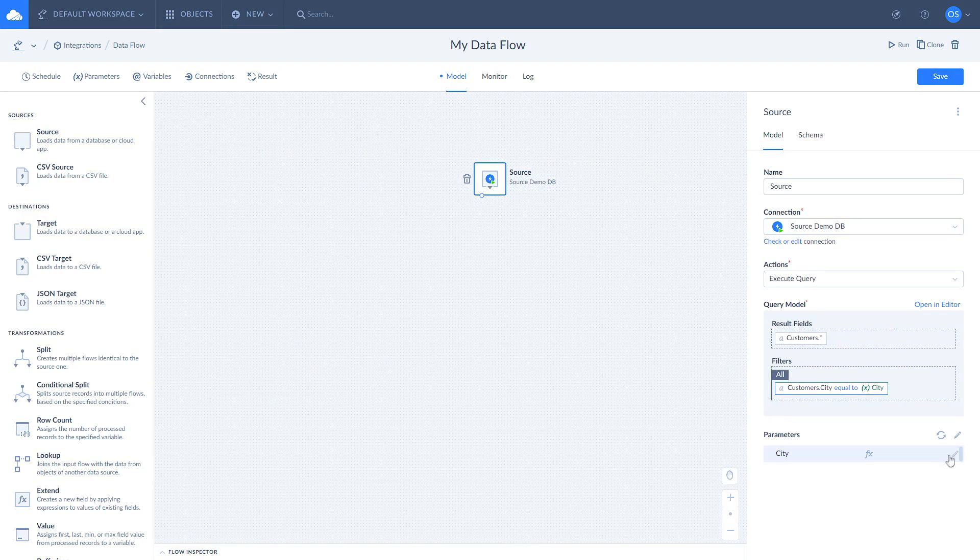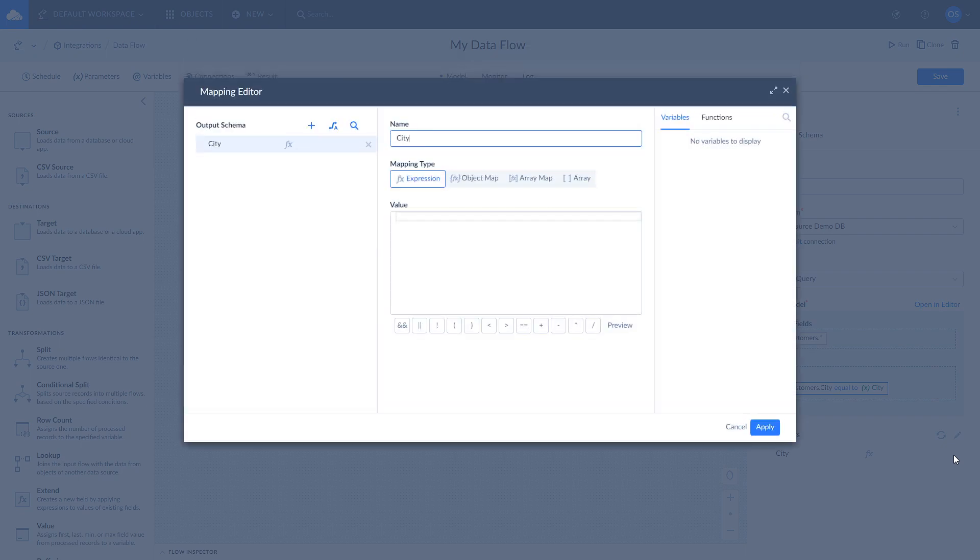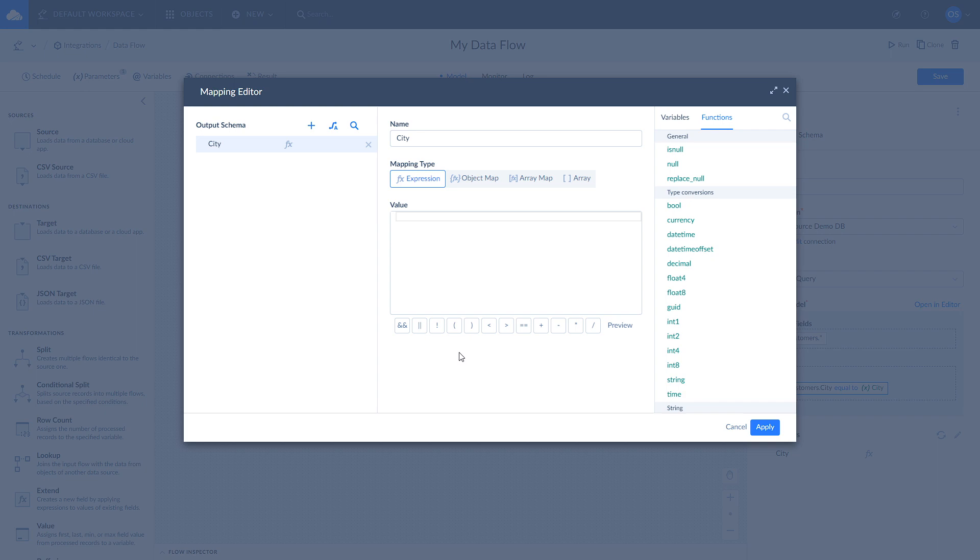In both cases, city parameter will appear in the list of action parameters. You can assign constant and dynamic values to the action parameter.